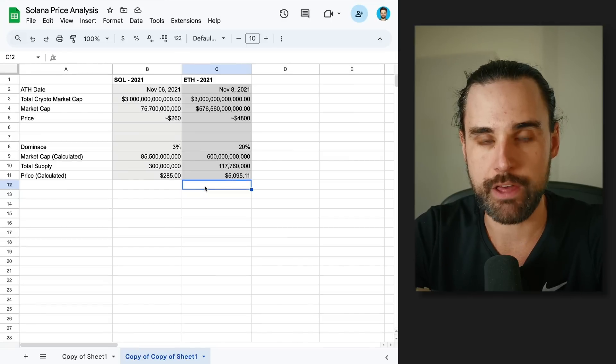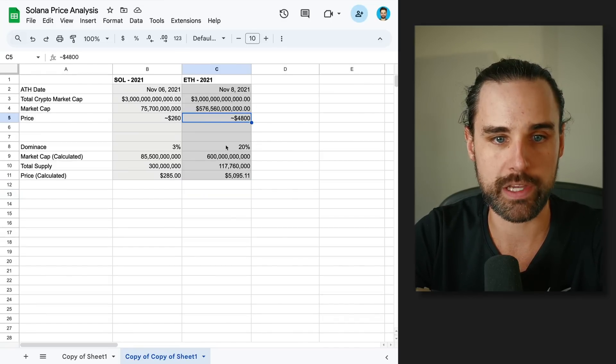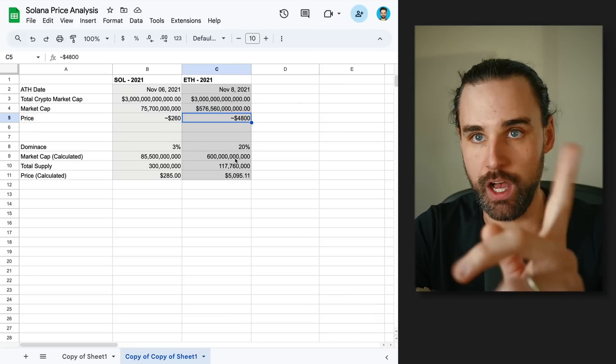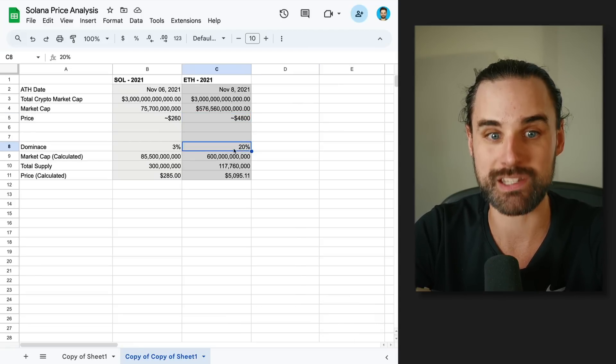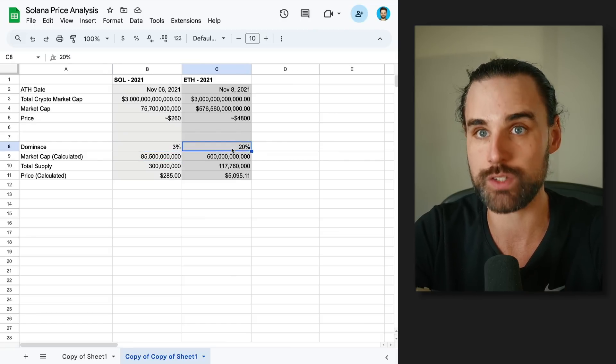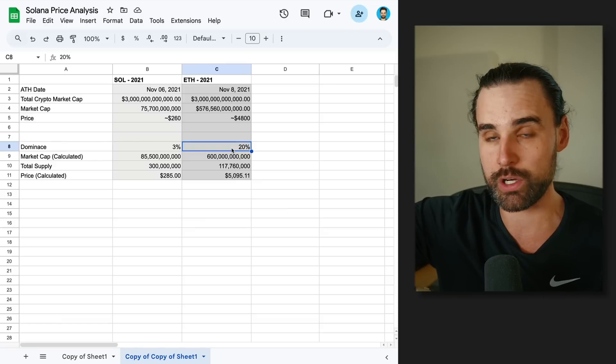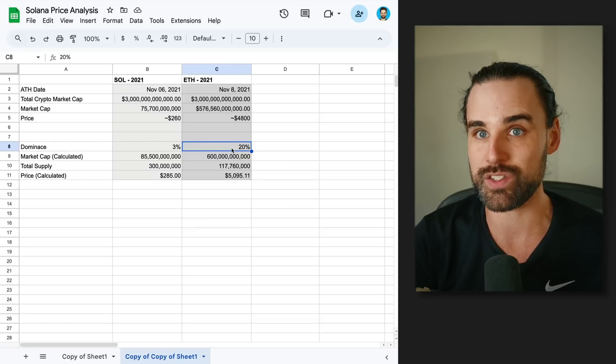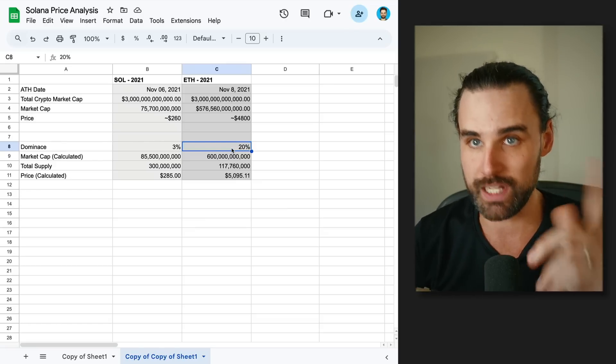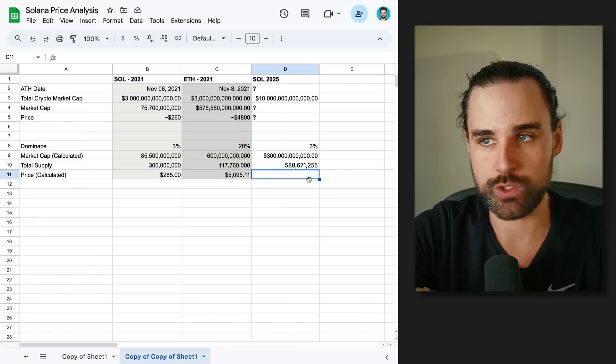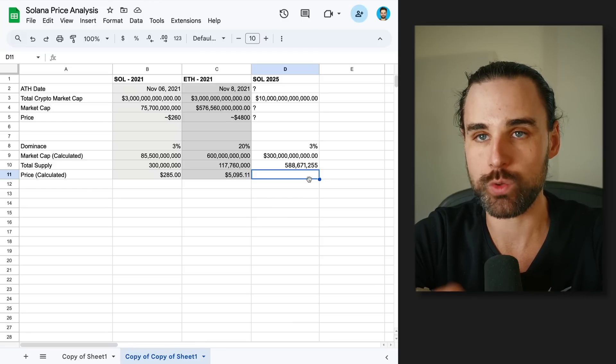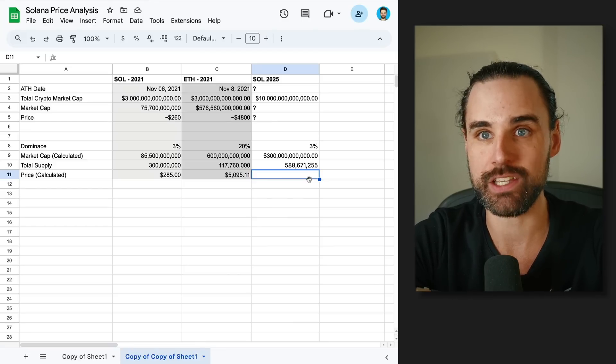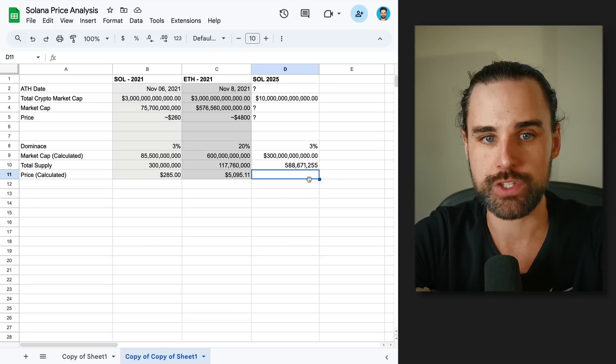So if I add in Ethereum's metrics here, this is the prior all-time high, about $4,800 per coin. I've got the market cap and total supply calculated here, but the other thing you want to pay attention to is the Ethereum dominance. Solana's dominance at the peak of the last one was 3%, and Ethereum's was 20%. Where I'm going with this is we expect the total crypto market cap to be much higher, and probably Solana's dominance is going to increase at some point in this bull cycle.